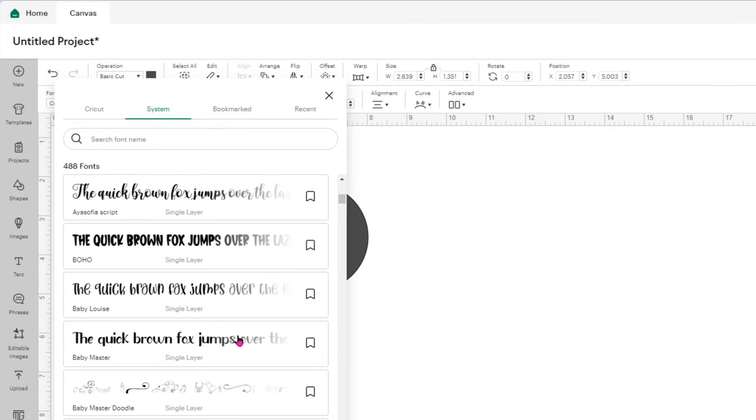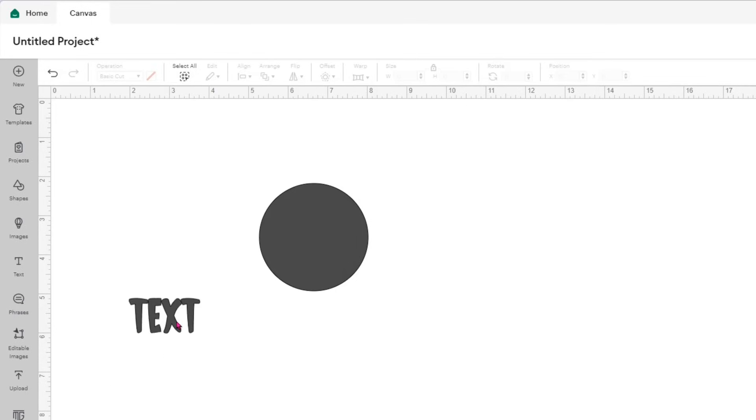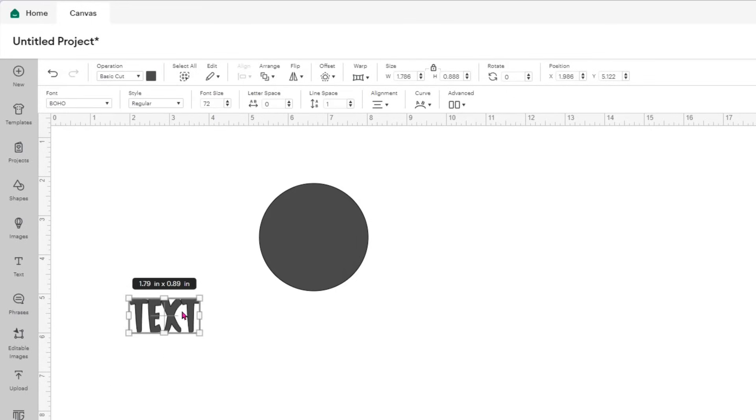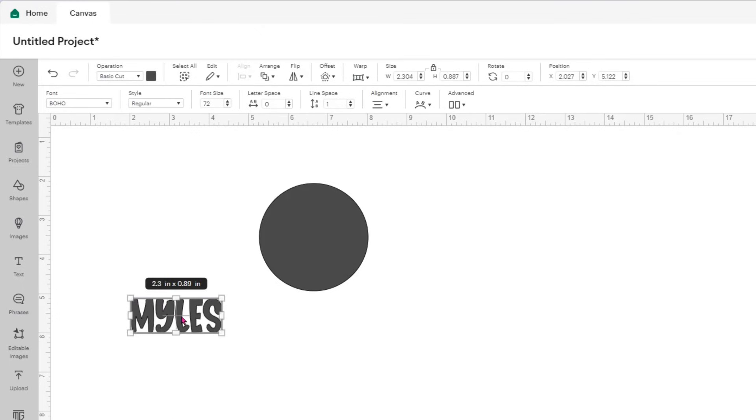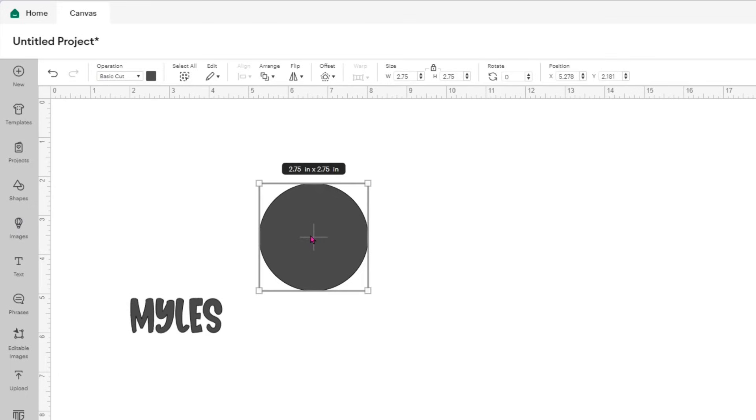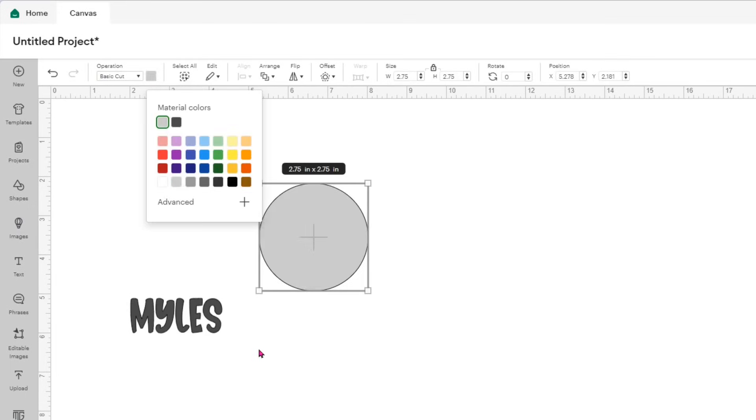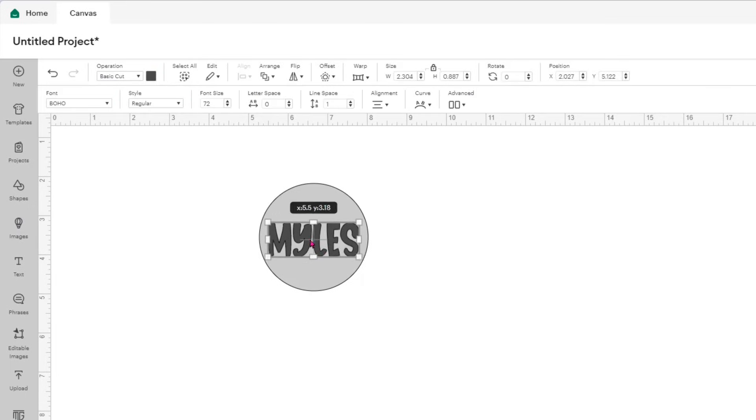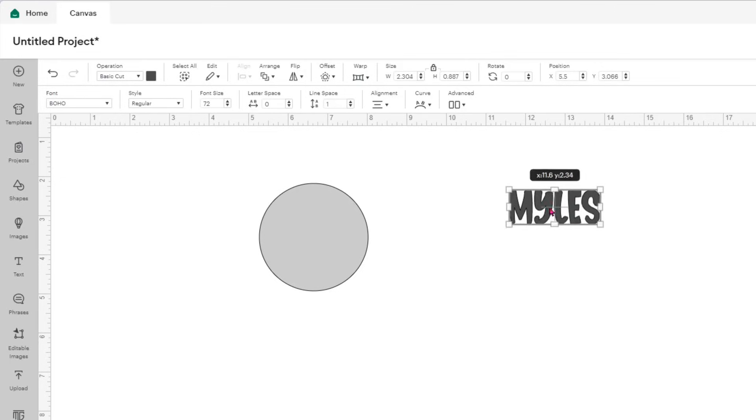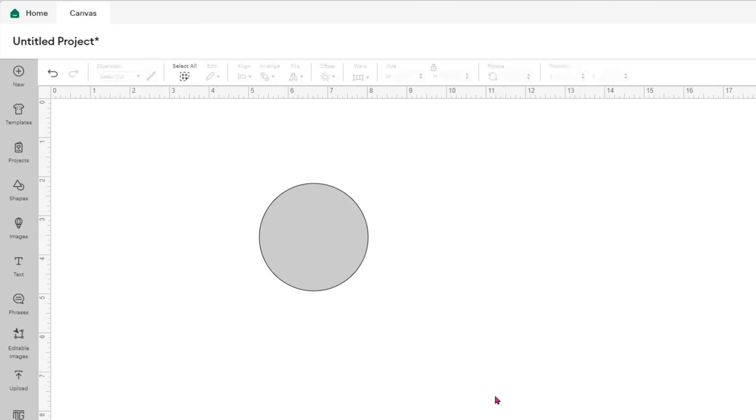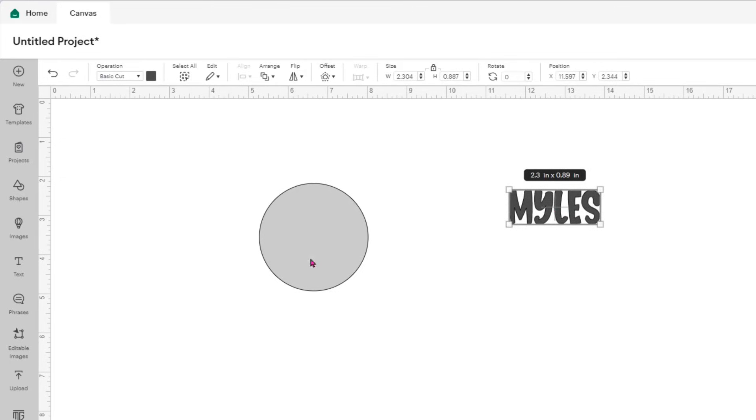The first font that I'm using is one that's called Boho, and I am going to type M-Y-L-E-S, and I'm going to make sure it fits nicely in the circle. First, I'll change the color of the circle to a lighter gray, and then I will just double check by moving the name inside the circle to make sure it fits without touching the outer lines of the circle.